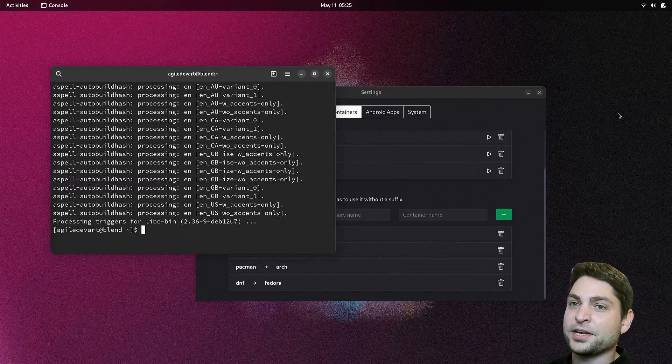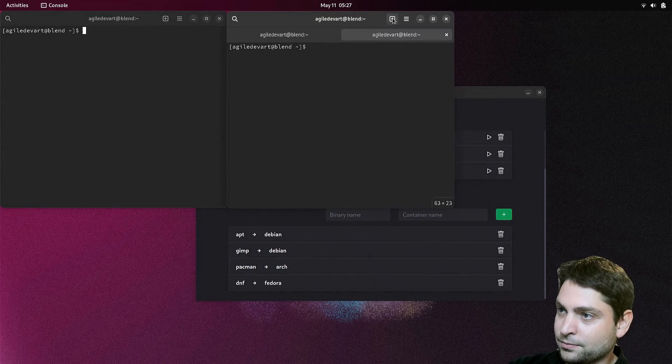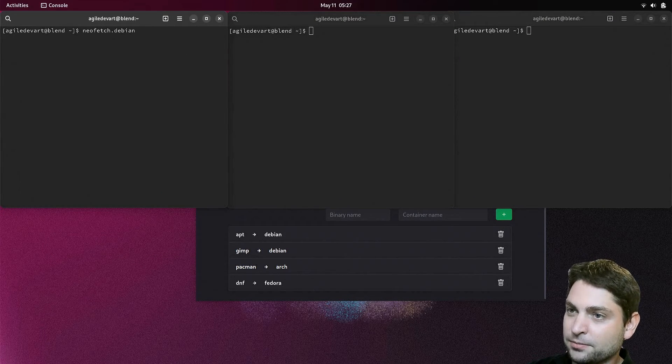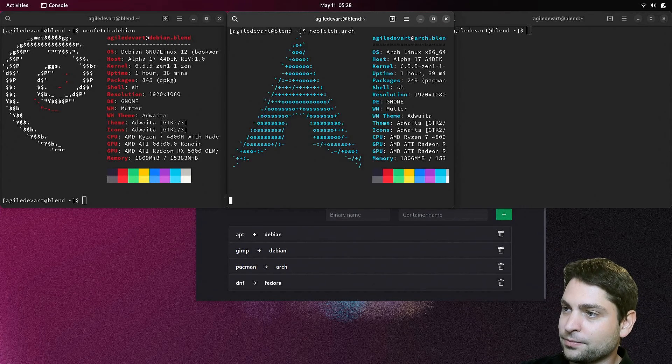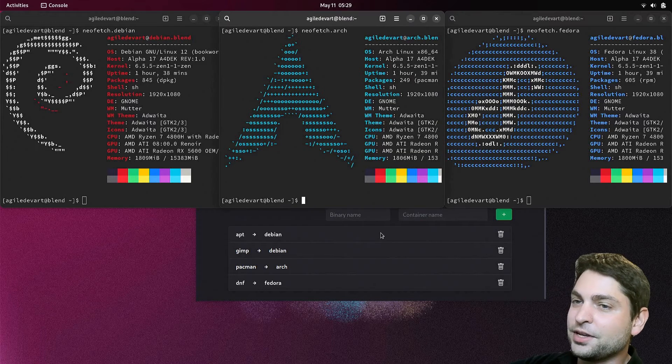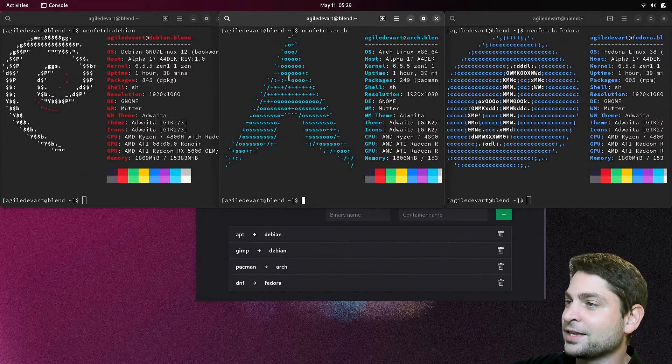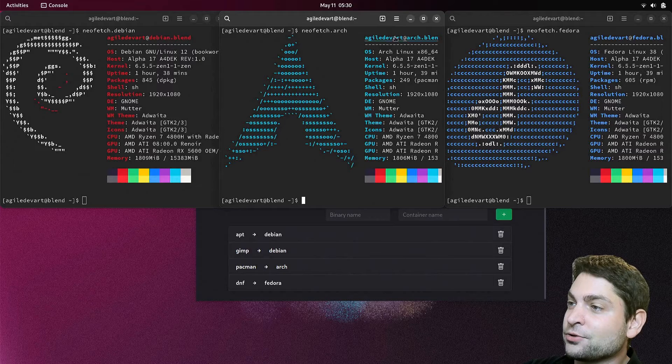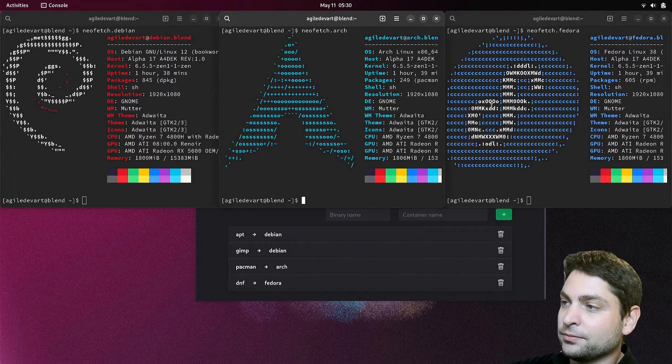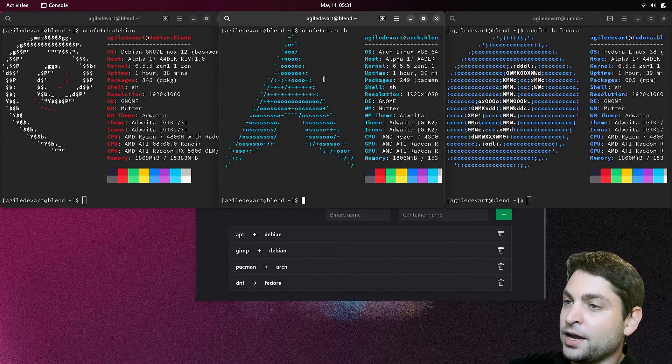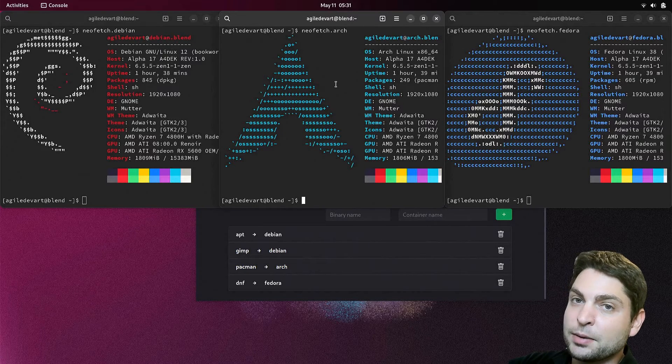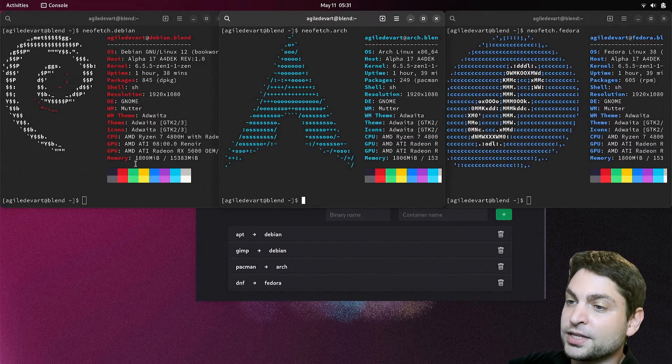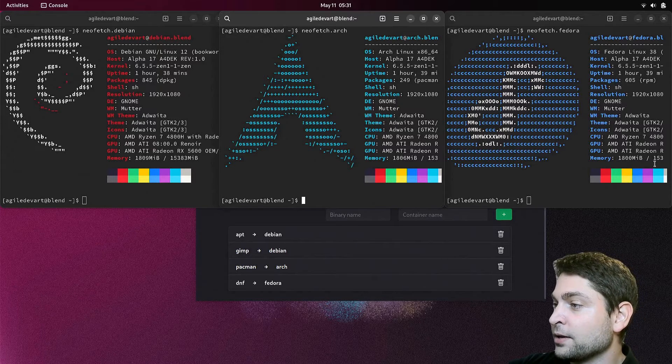Now I will open neofetch inside every container. neofetch debian. Neofetch arch. And neofetch fedora. So neofetch is now running inside every container. And every neofetch thinks that it's running inside its own system. That's why we can see three different logos. And even though we are running three different containers, the memory consumption is about 1.8 gigabytes, which is consistent on all three.